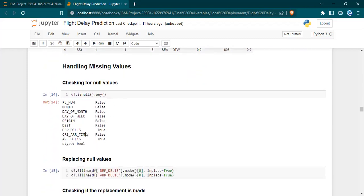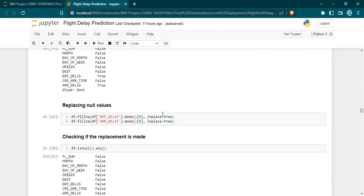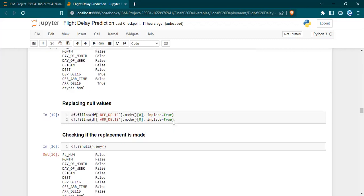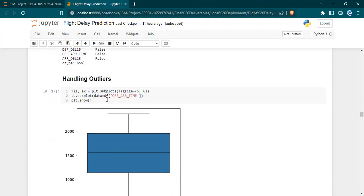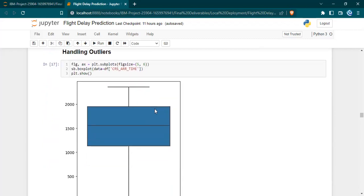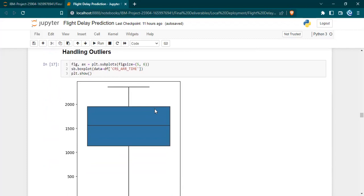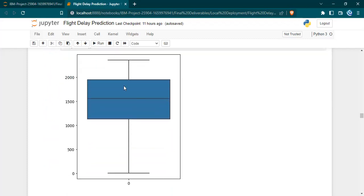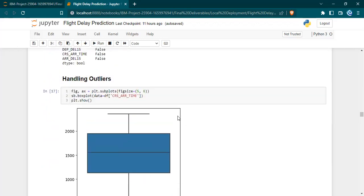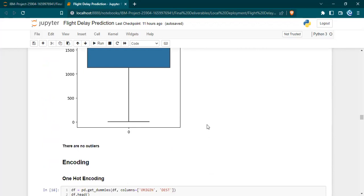Then we handled the missing values. First we identified the missing values in the columns. We can see there are only two columns that have missing values, then we replaced them using the mode as they are categorical in nature. For handling outliers, we checked if there are outliers using the box plot of the seaborn library. As there are no external points, we can confirm there are no outliers in this dataset.